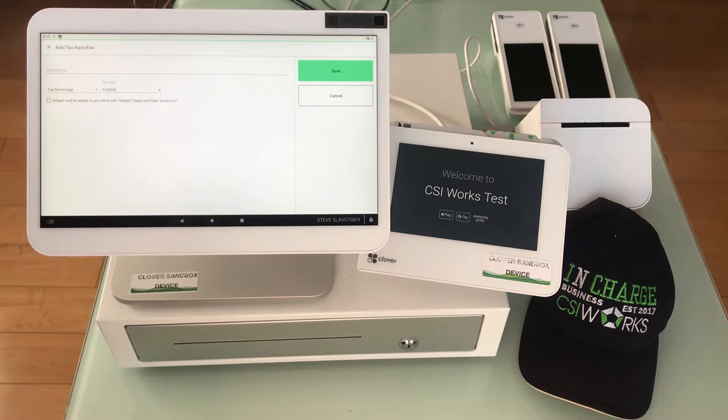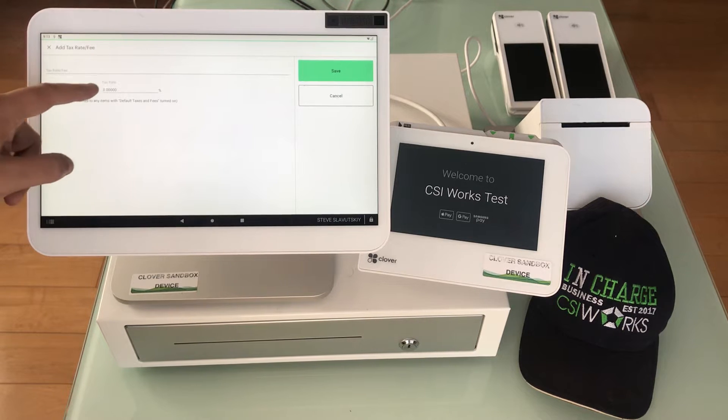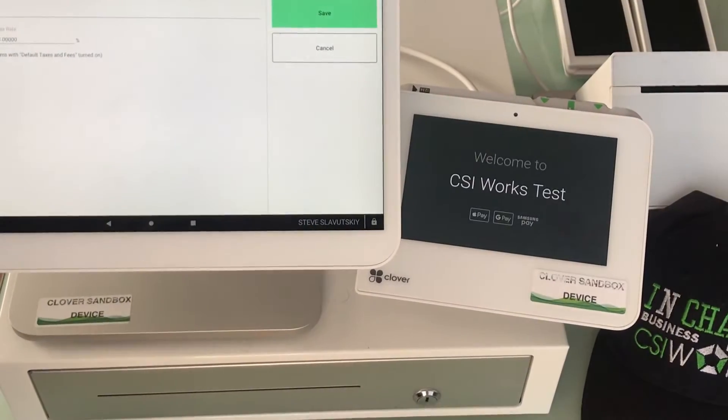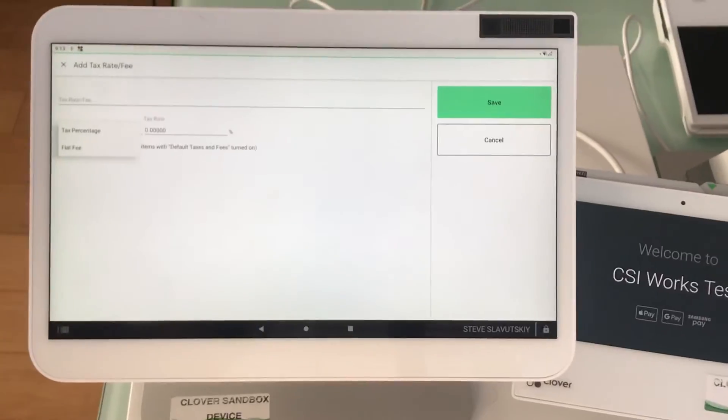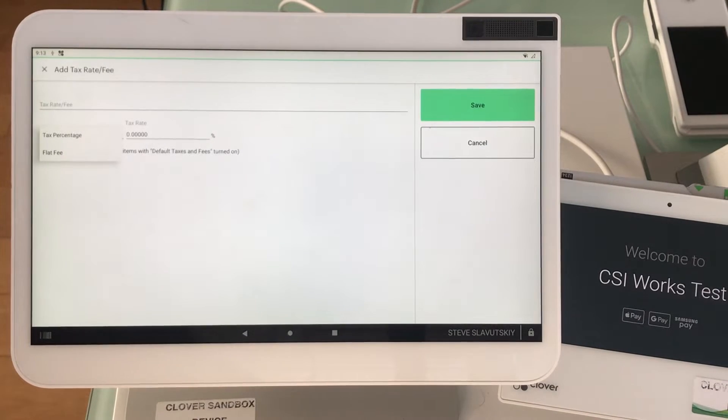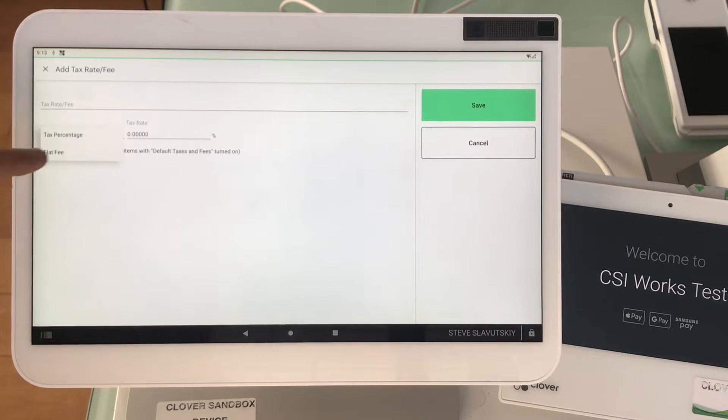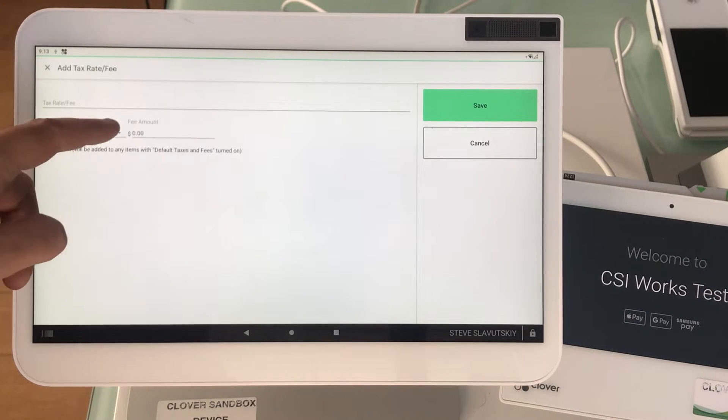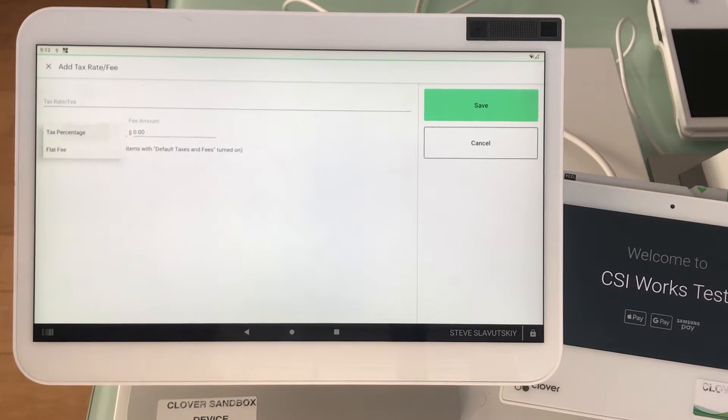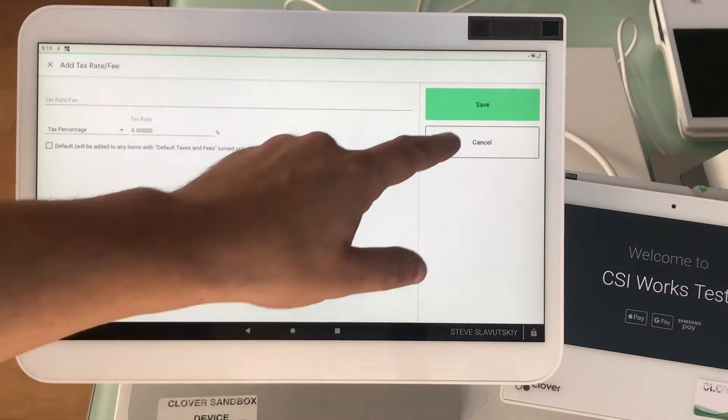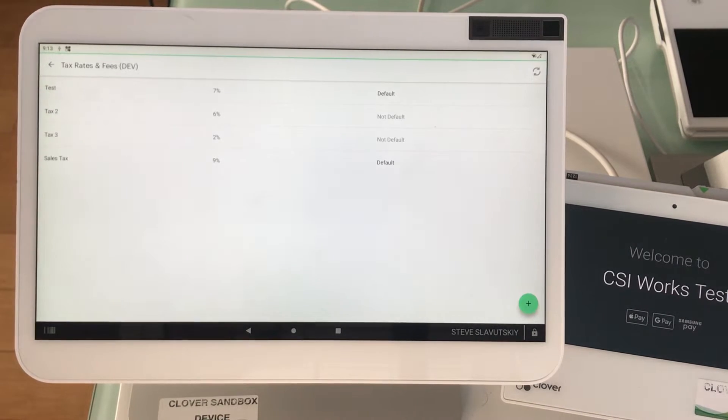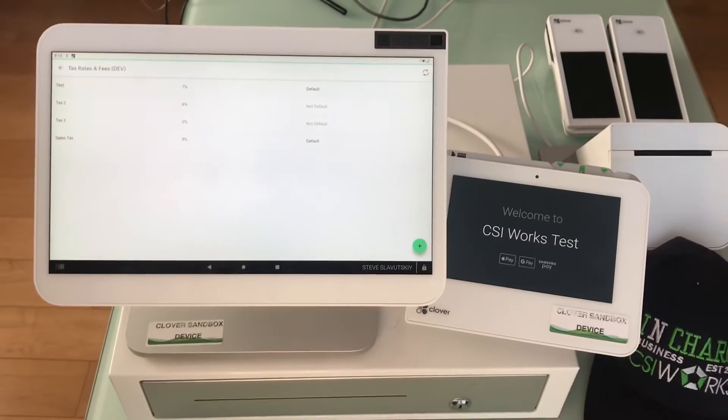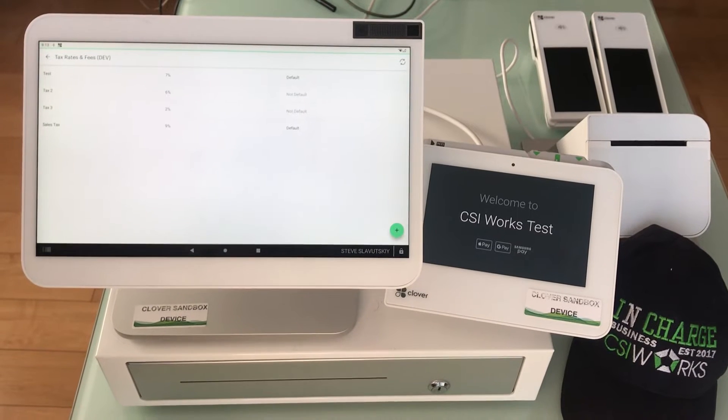The first limitation that we have with Clover is that if you're talking fees, then a fee needs to be expressed as a flat fee. If you're talking about percentage taxes, then it needs to be expressed in percentages. Fees and taxes for the most part are separated out in terms of where those transactions take place and how those transactions are recorded on Clover.